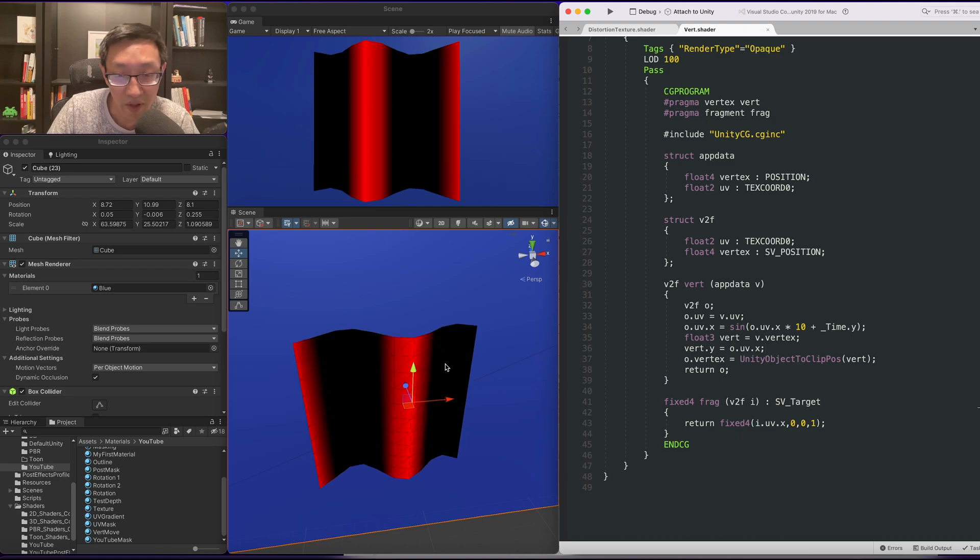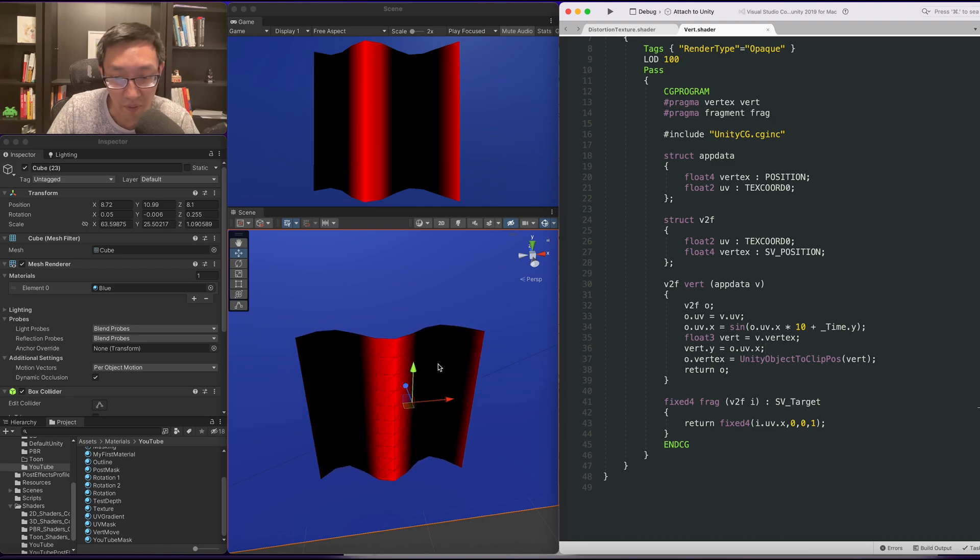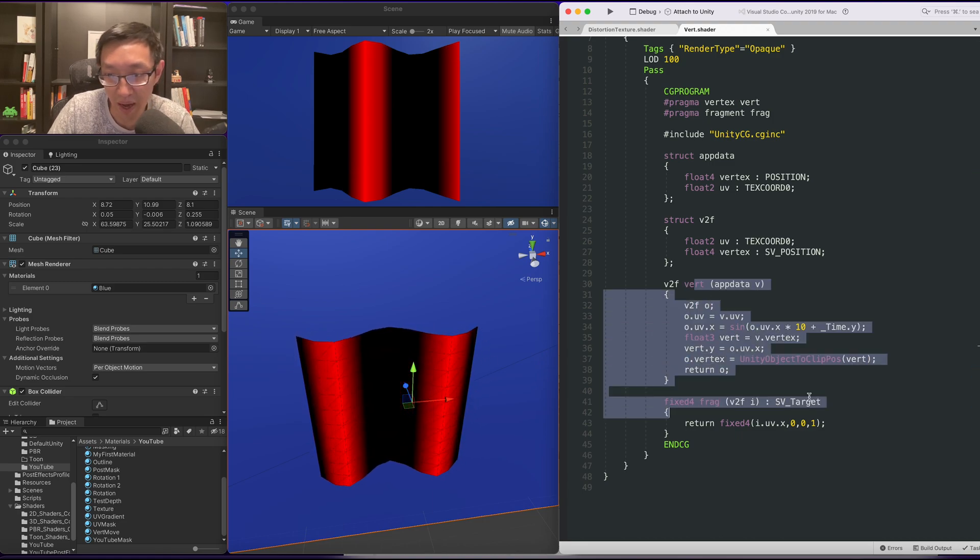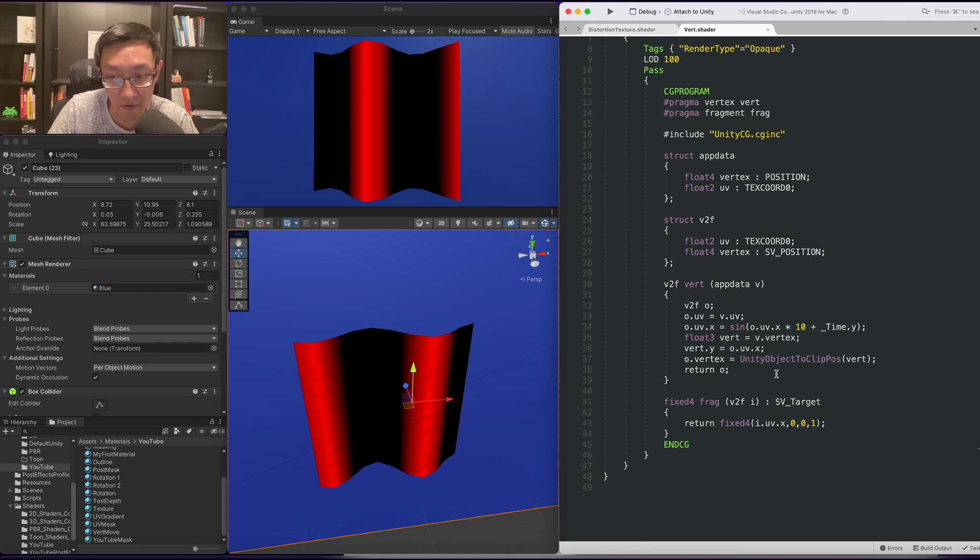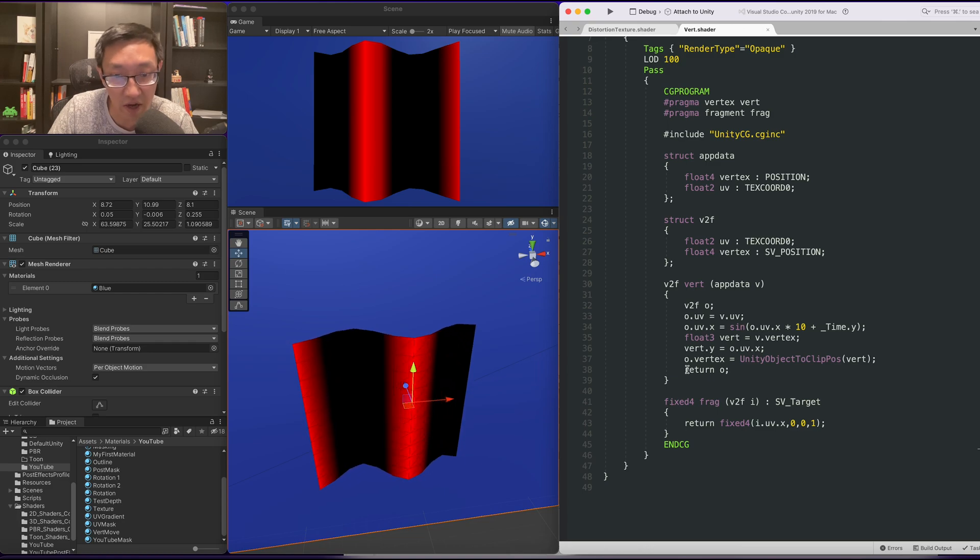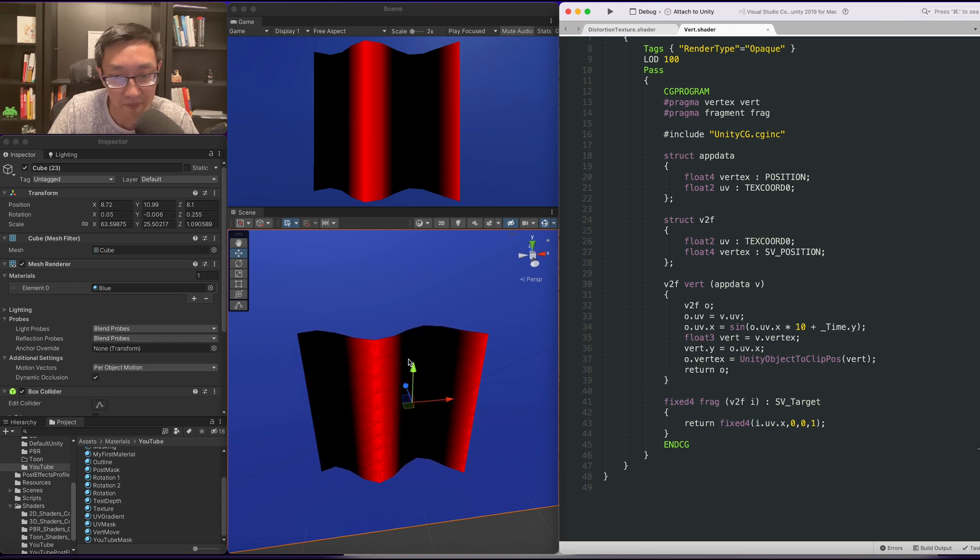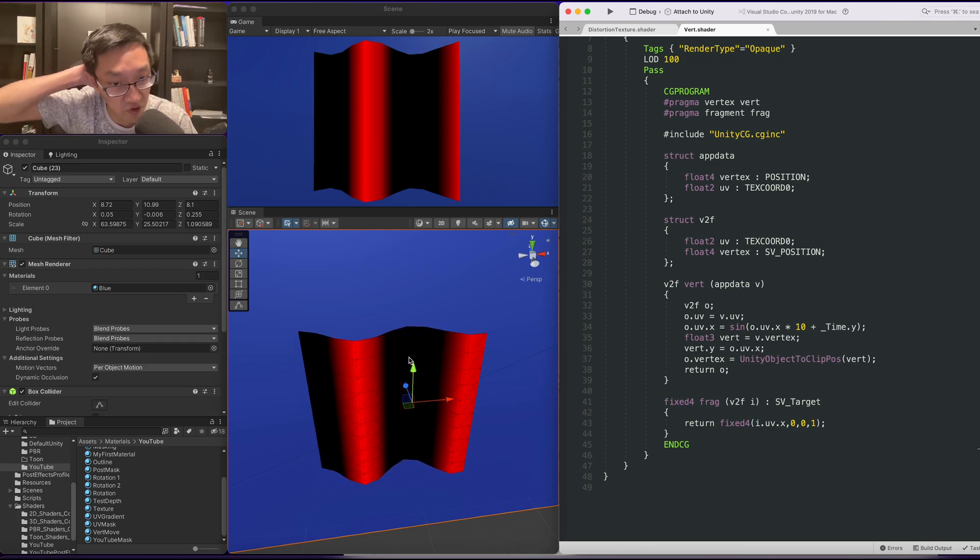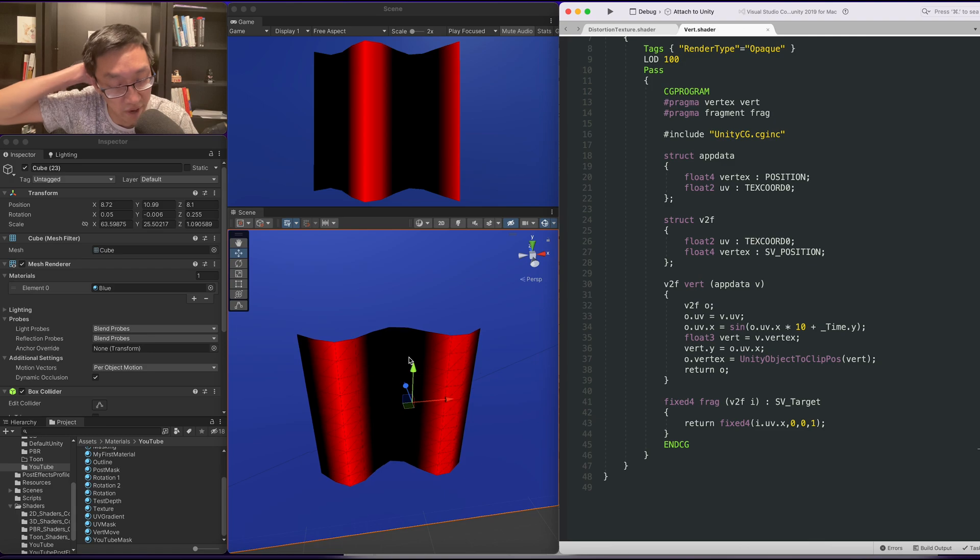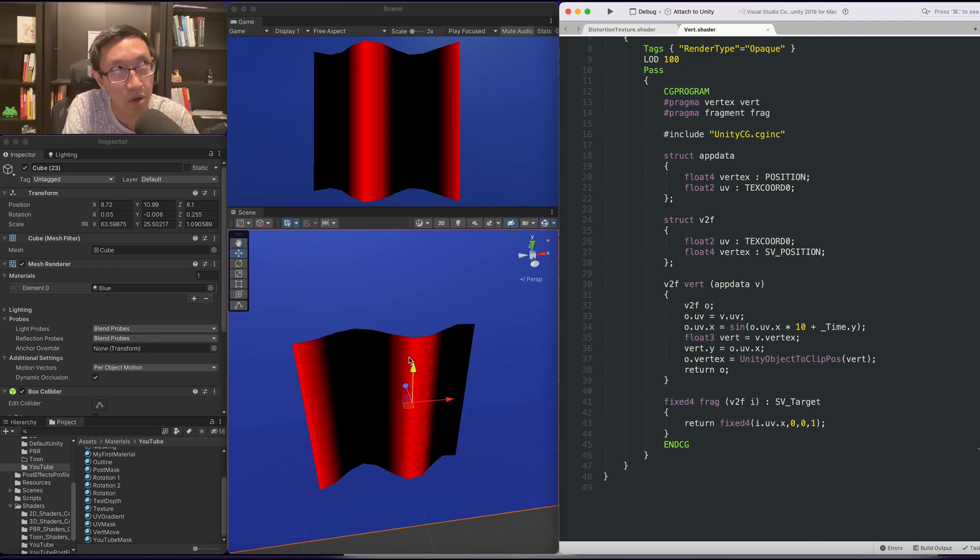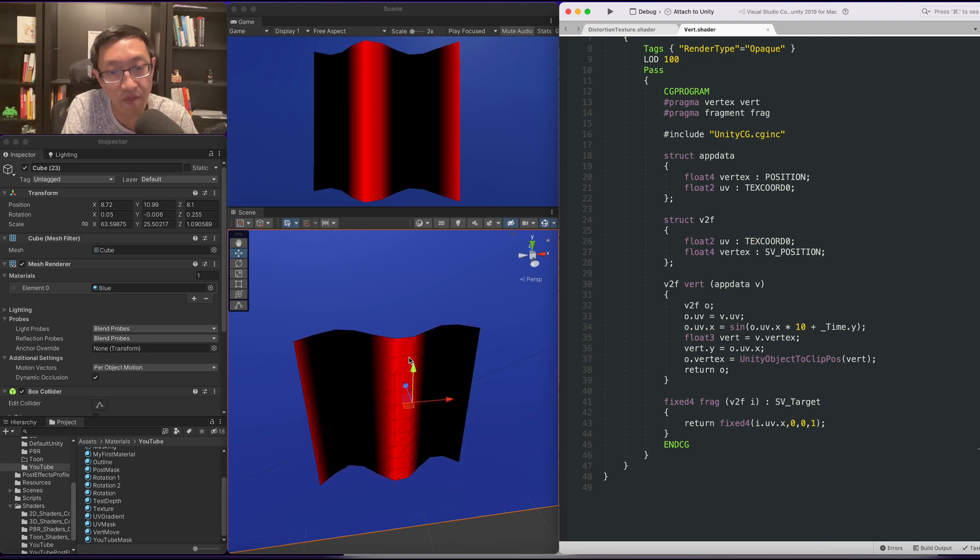So yeah, that is it, really. We've created a simple wave effect just by manipulating the vertex shader a little bit. And we've already created this wave effect.